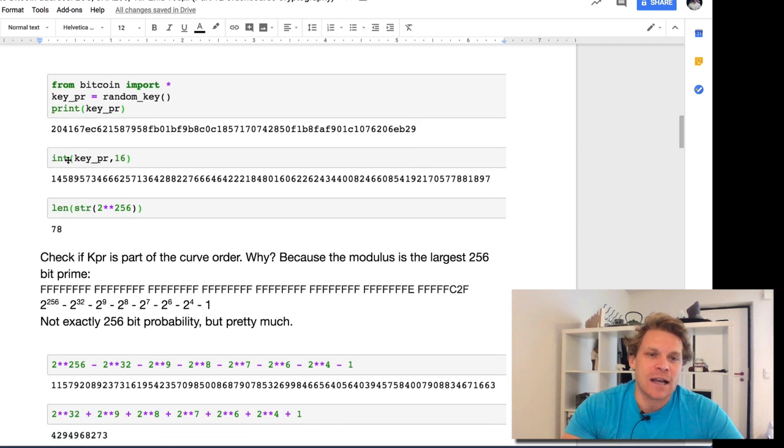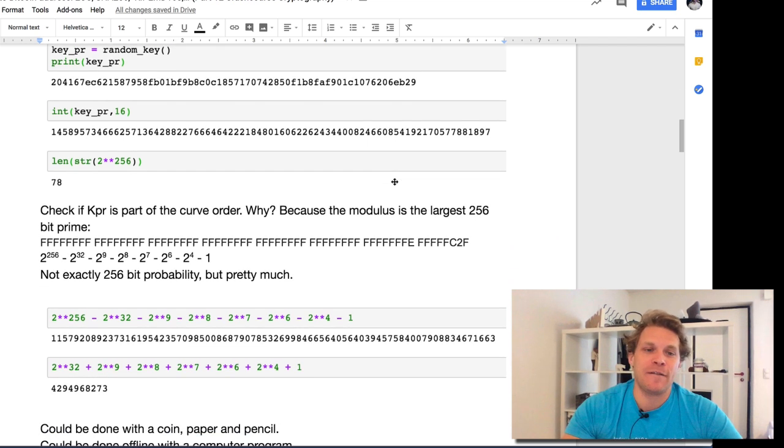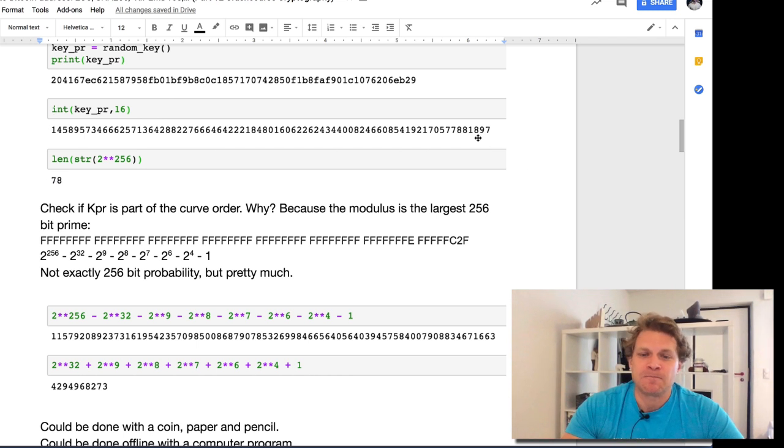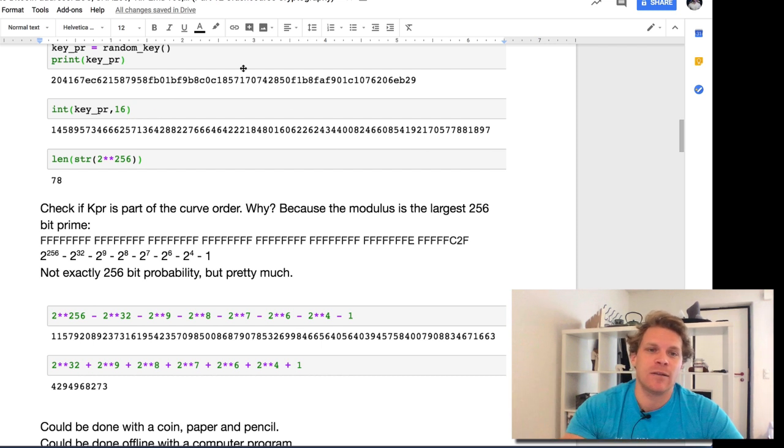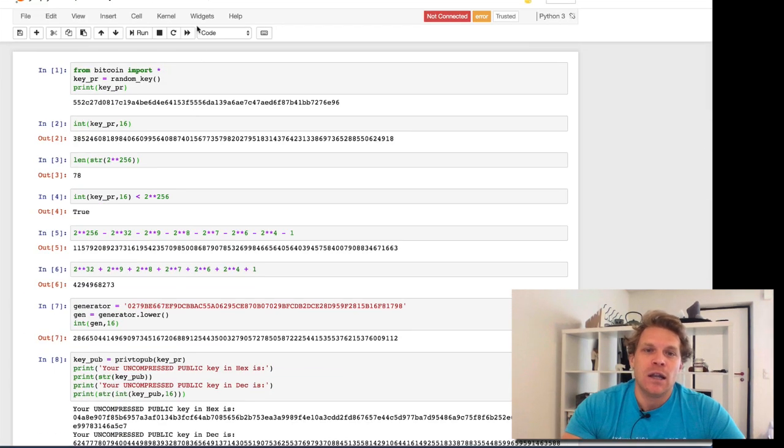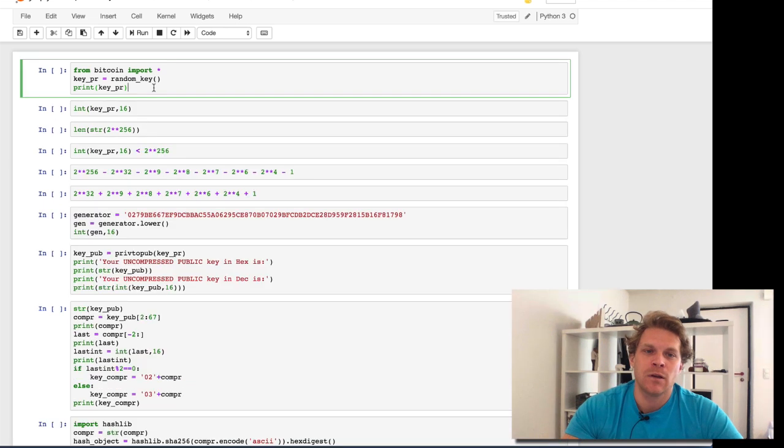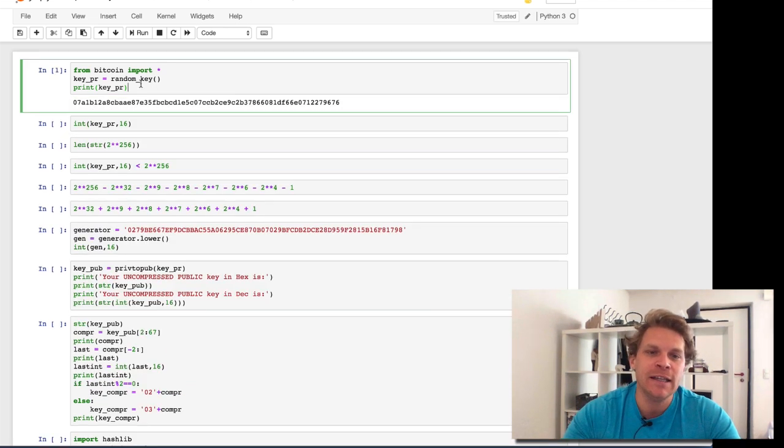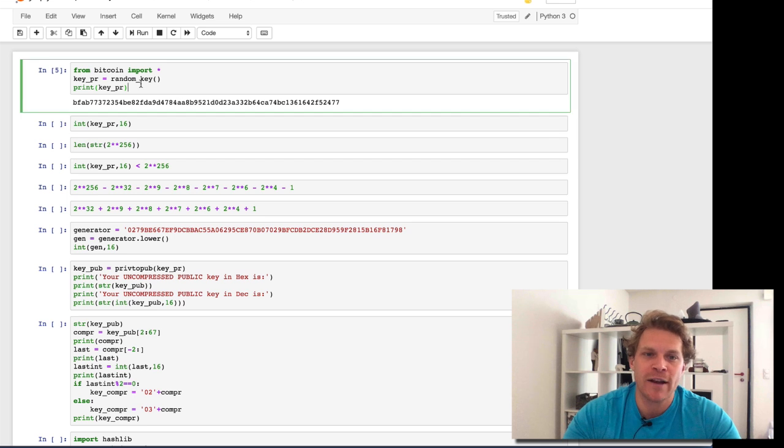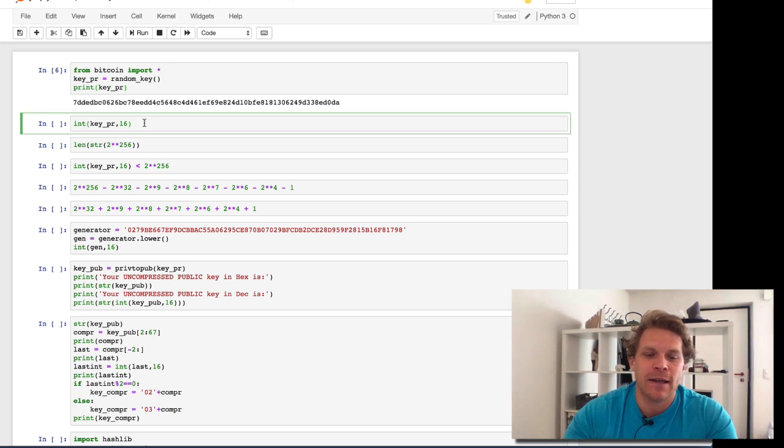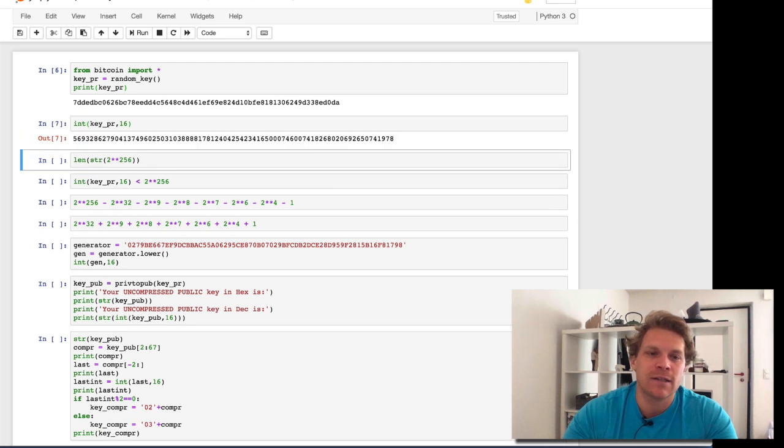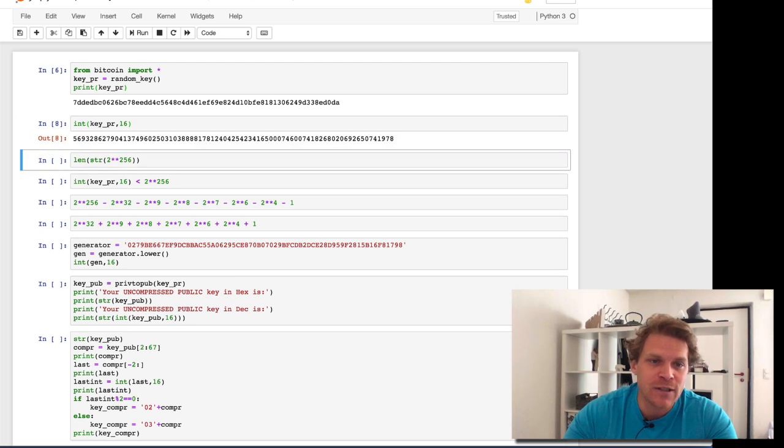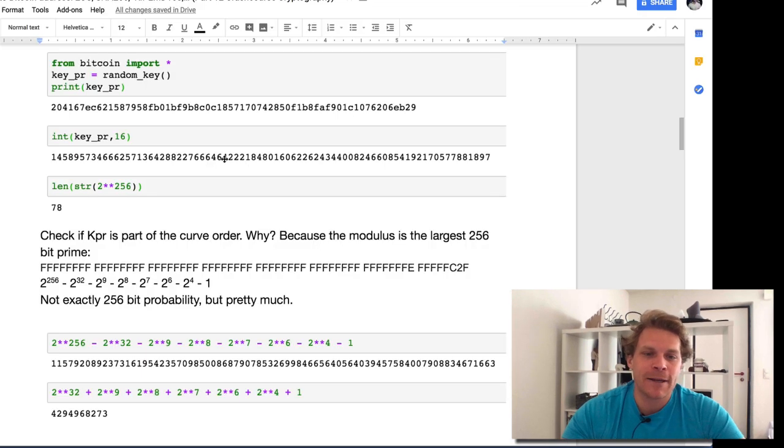This is in hexadecimal. I make it an integer in decimal form. If I measure the length, I see 78 characters, or 78 digits. Let's briefly go over this. Let me restart and clear all outputs. I generate a private key, let me rerun this and you'll see the private key constantly changes. It's truly random, directly imported from the Bitcoin library. The next one makes it hexadecimal. This is now the decimal. If I rerun this line, it should stay the same, obviously. Measuring the length: 78 characters. Very straightforward.